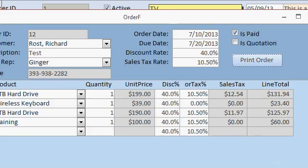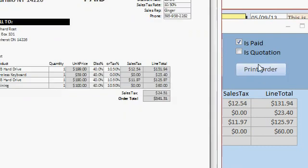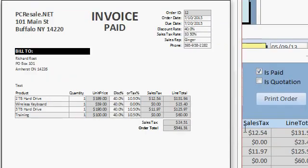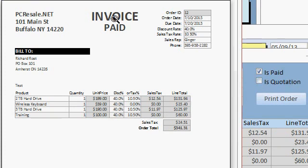All right, let's close this up and let's print the order again and boom, there it is. The word invoice pops up. Because isQuotation is false, see right there, so that means it's an invoice and it's paid.